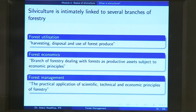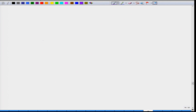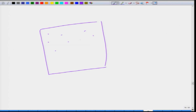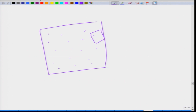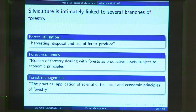Another branch is forest utilization — the harvesting, disposal and use of the forest produce. If you do not know how your forest or timber is going to be utilized, you will not be able to manage it properly. For instance, if you want to extract timber using large machines, you will have to incorporate into your silvicultural system something that permits these machines to enter the area and something that protects the small seedlings from the impacts of these large machines.